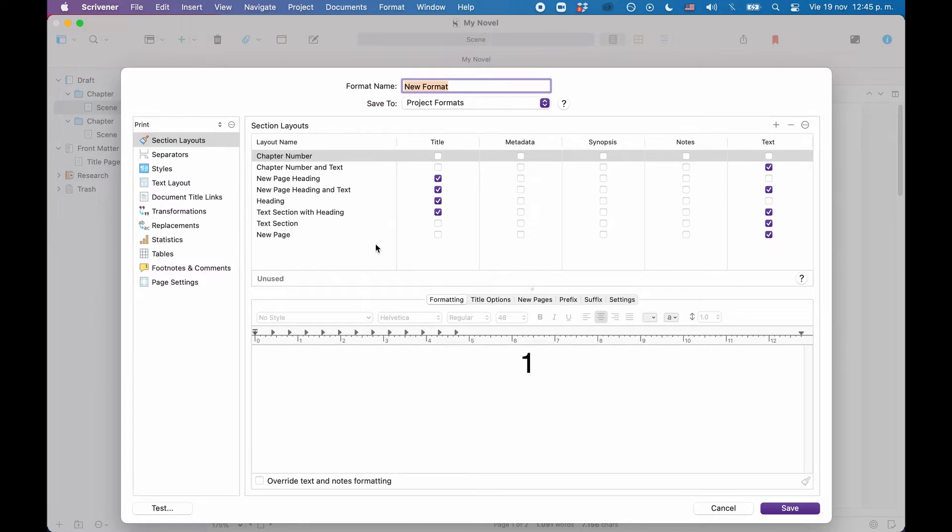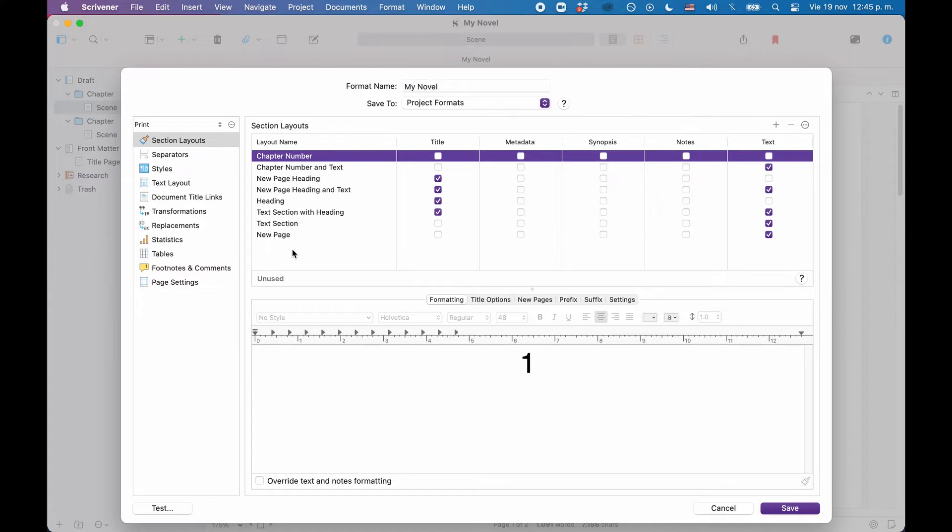What we need for my novel is a layout that only compiles the title, that will be for the chapter titles, and another one that only compiles the text, which will be for our scenes. And we need another one that only compiles the text, and this is going to be for the title page.